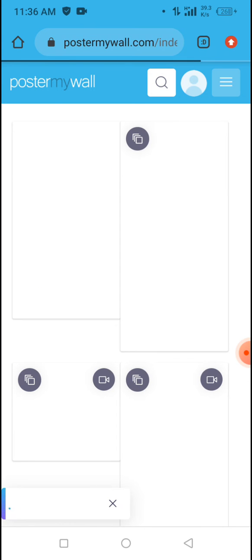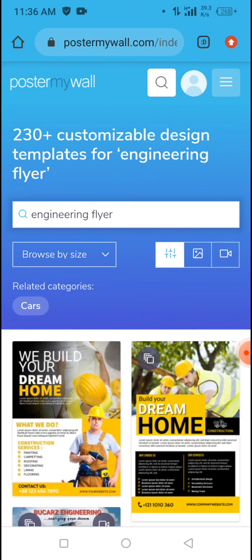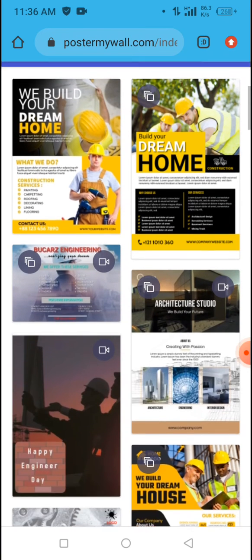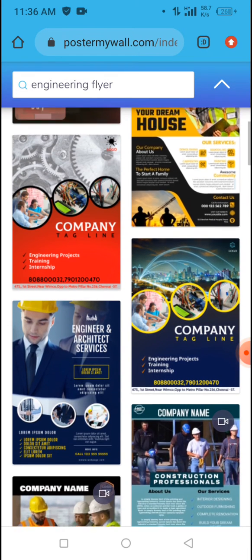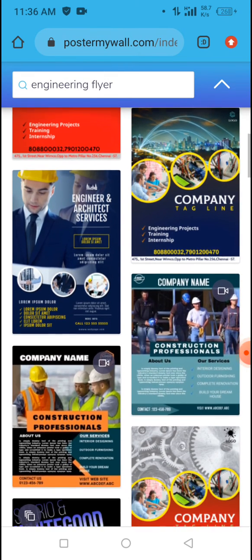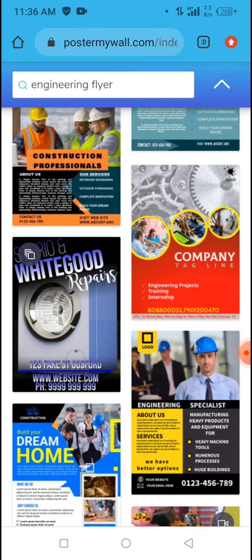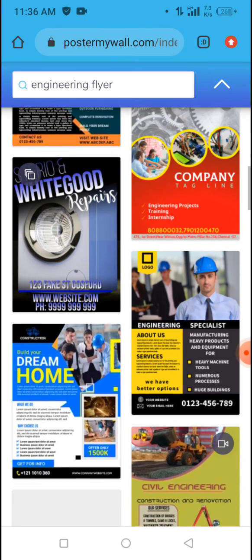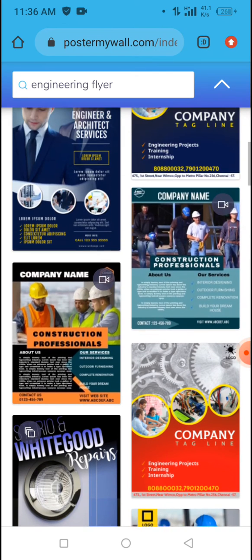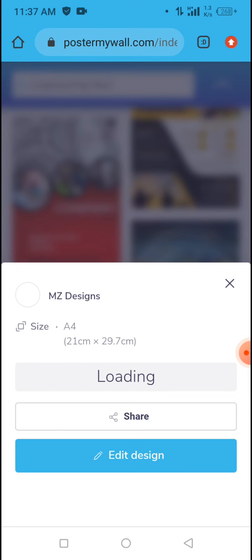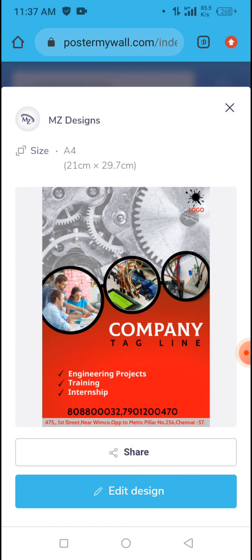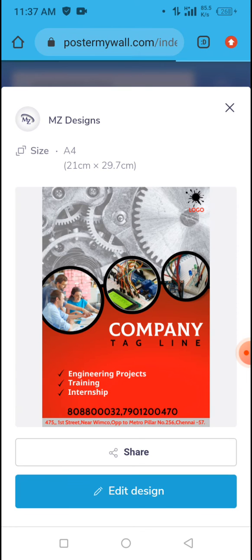When it loads, you see lots of engineering templates. Just select one out of all of them and work with it. We have lots of engineering flyers here, so we just use one template. Tap on it and you'll be asked to edit the design, so click on edit design and wait for it to load.